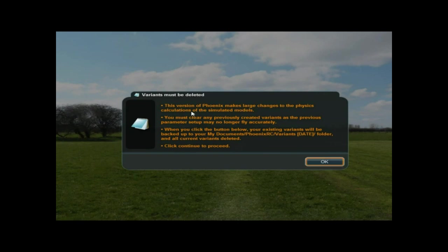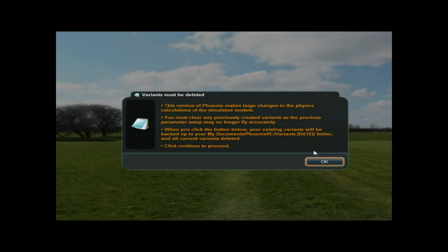Must be deleted now. This is how I found out that it was in My Documents. Existing variants in My Docs Phoenix RC slash Variants date folder. I deleted or I went into the file and found all that stuff.